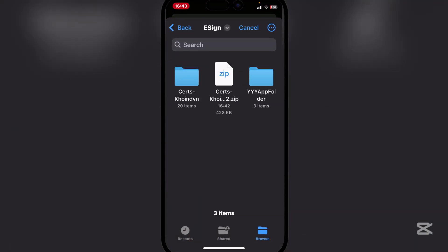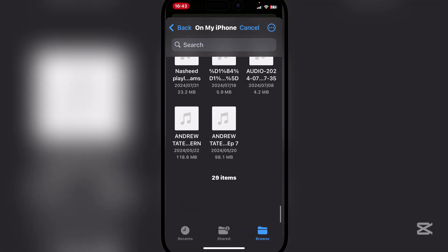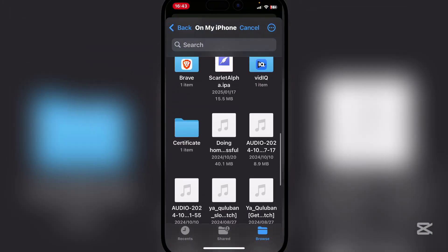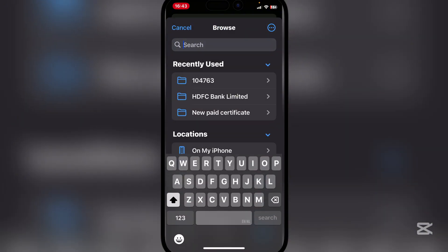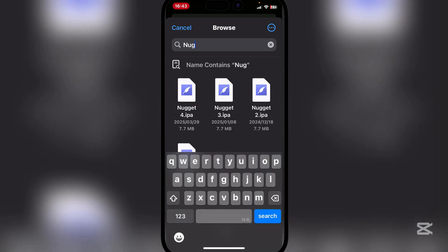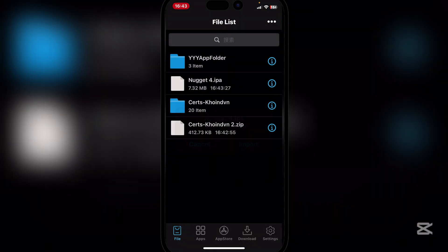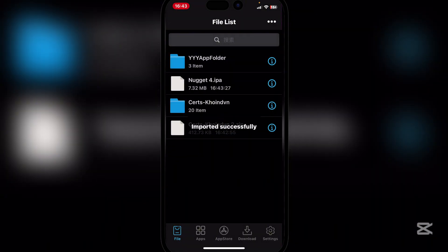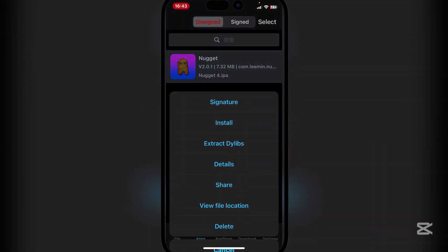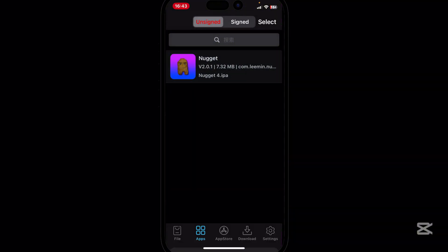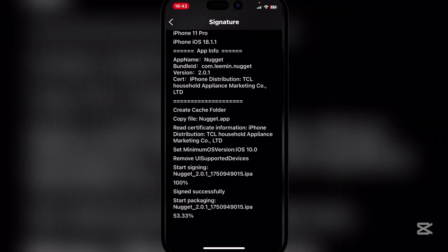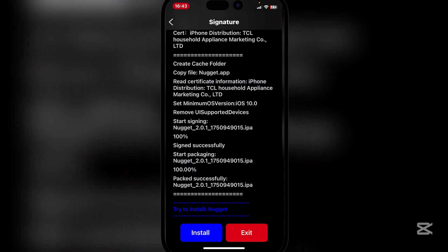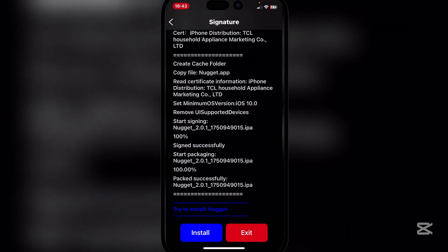We can import any IPA you want to. I'll simply do Nugget, this is nice and small and easy. Just import, then go to apps, then signature, signature, and then install, and then install.